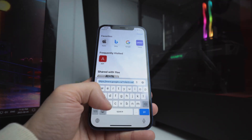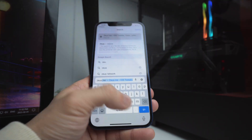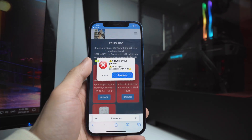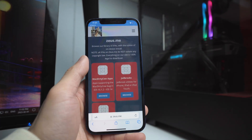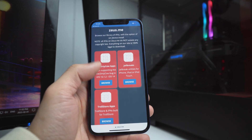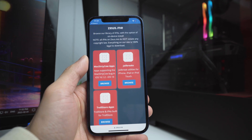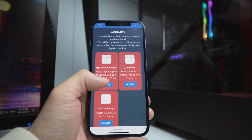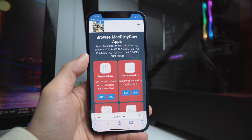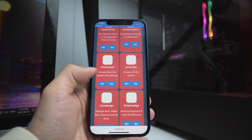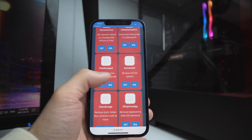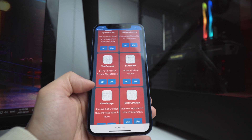So the first site is Zeus.me. Once you guys are on the website, there is going to be an ad — just click Close. What you want to do is look for something called Mac Dirty Cow Apps. You'll notice it supports 16.1.2 all the way to iOS 14. Click on Browse, then scroll down until you see Files Escape — Browse Root File System, no jailbreak.